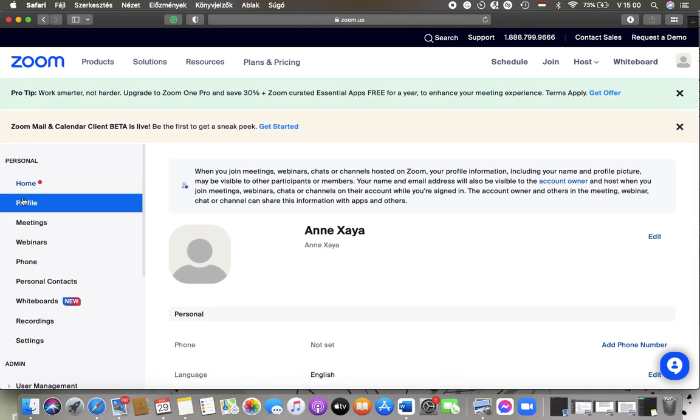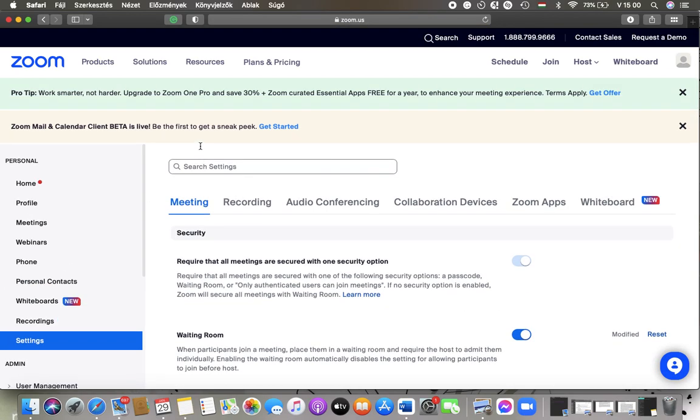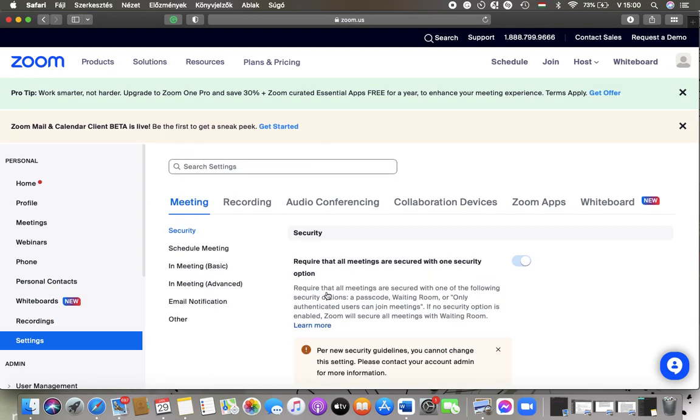Go to the Personal section and tap on Settings. Then go to the top and tap on Meeting.